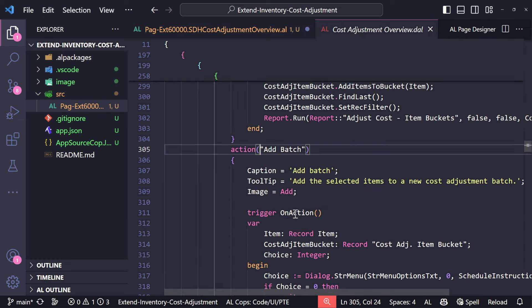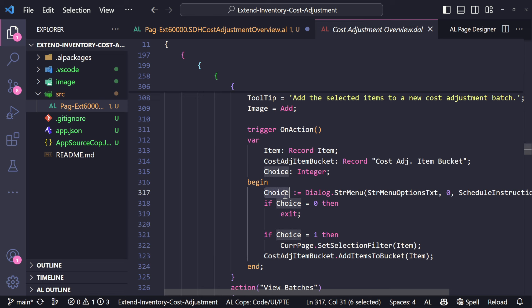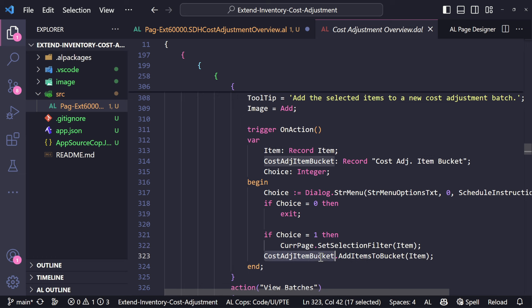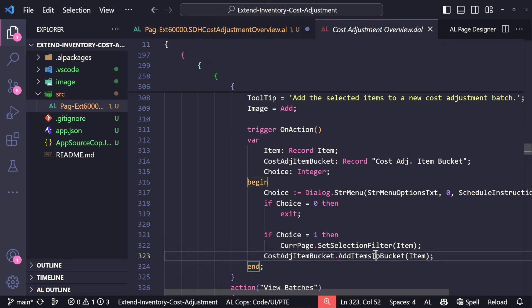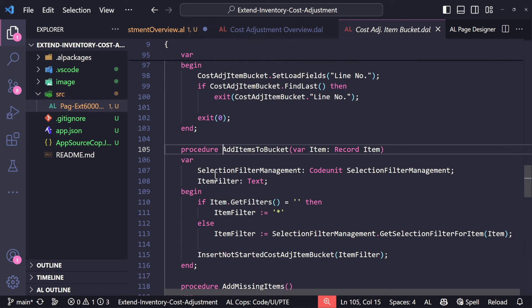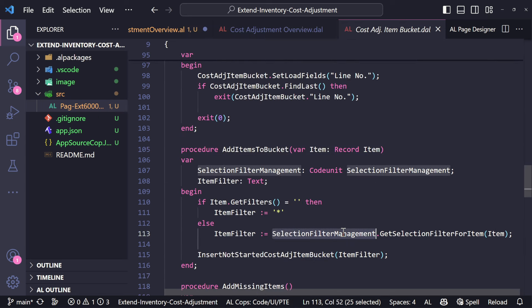Let's look at what the existing Add Batch action is doing so we can utilize the same set of code. It's asking for a choice — whether to add selected items or all items. If the choice is zero it exits; if choice is one it applies a filter of all selected items and then calls a codeunit or record to add items to the bucket. That bucket then uses selection filter management to get those items and insert them.